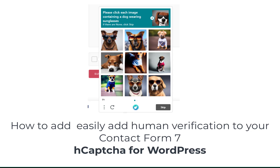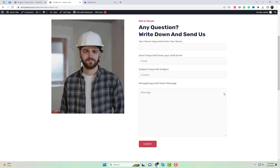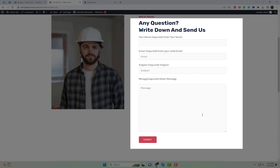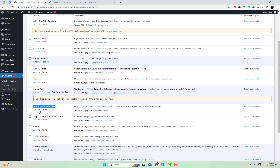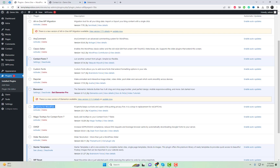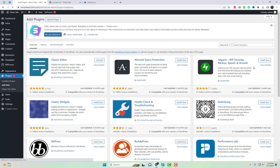CAPTCHA for WordPress is a powerful plugin that provides a simple and effective way to protect your Contact Form 7 from spam and abuse. With CAPTCHA, you can easily add human verification to your Contact Form 7, making sure that only real users are able to submit forms. In this tutorial, we'll show you how to install and use CAPTCHA for WordPress with Contact Form 7.